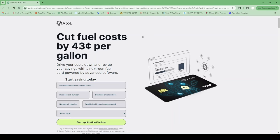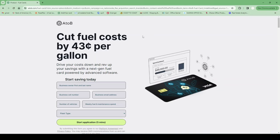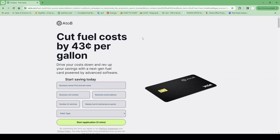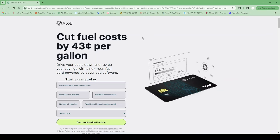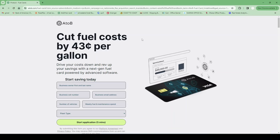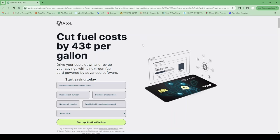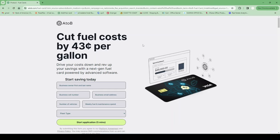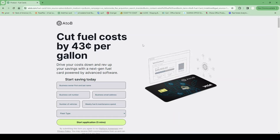Overall, I rate AtoB about a nine, only because when they did report, my business credit score increased by almost 50 points. But overall, like I said, I'll give it a nine. I definitely recommend this card as one of the starter cards.